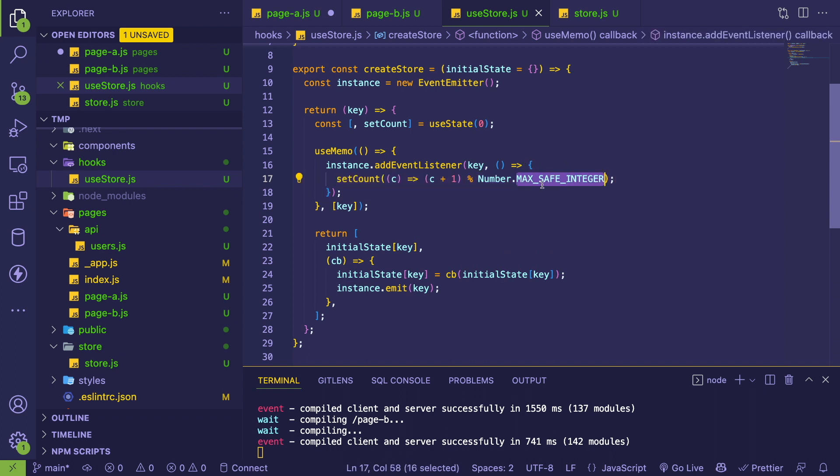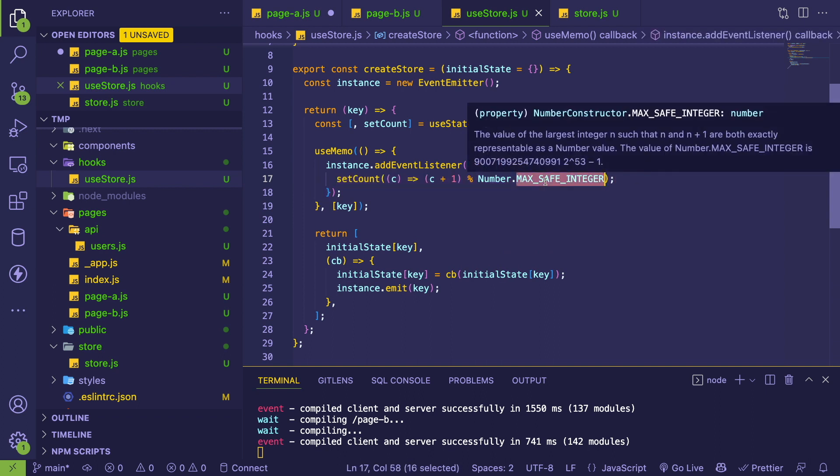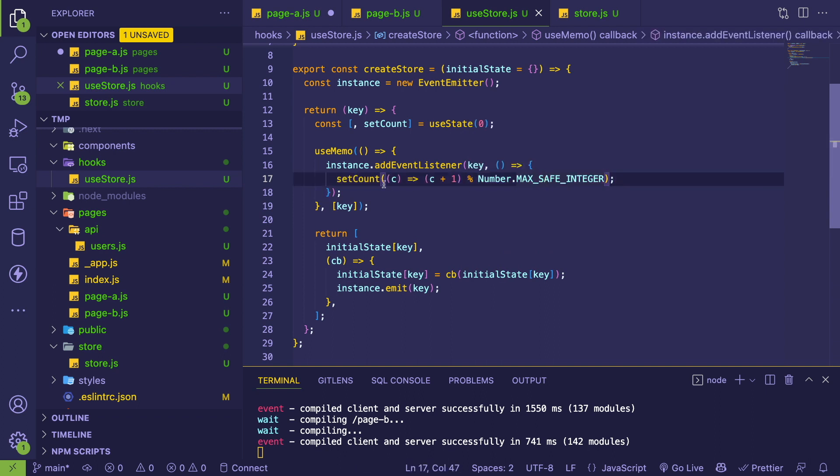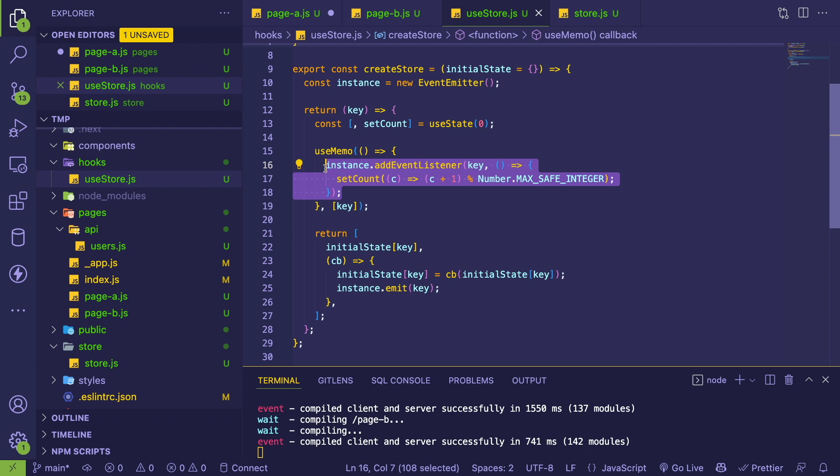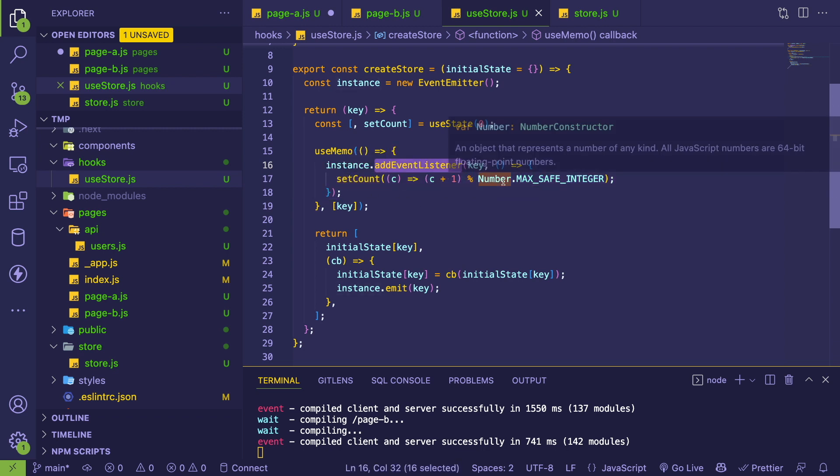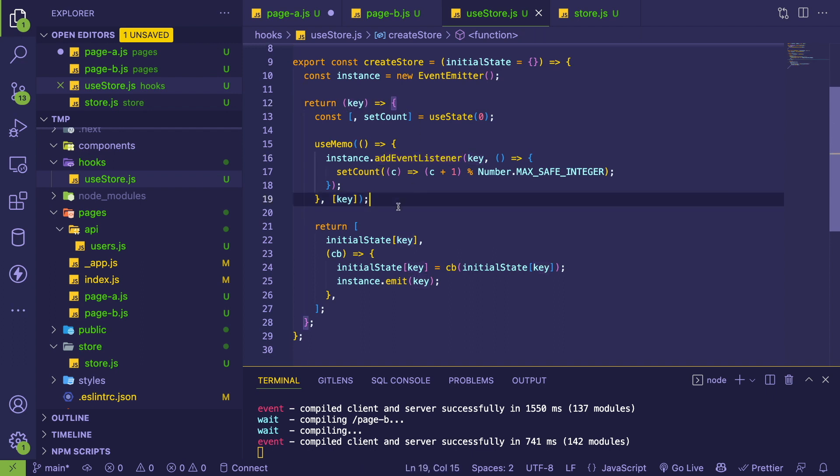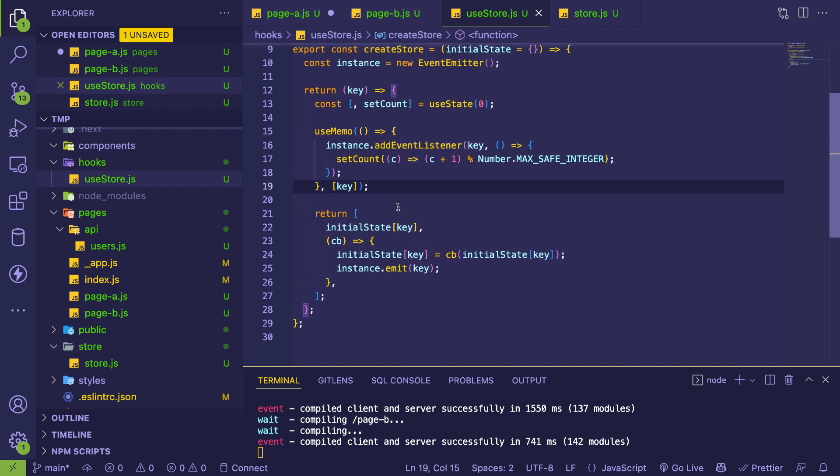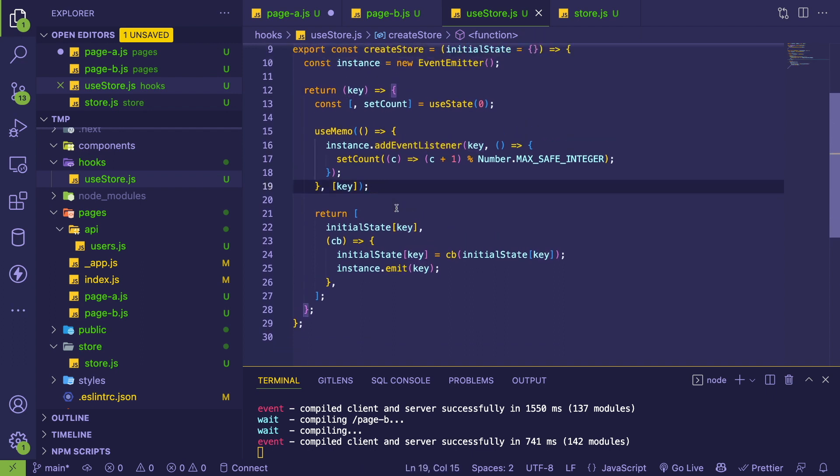All I'm doing is setting count by one and modding it by the max safe integer, which is just going to force React to re-render that component. If you imagine you have three different components all using the same key, then all three of them are going to re-render at the same time.